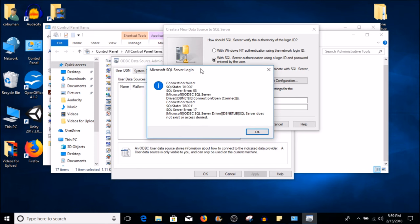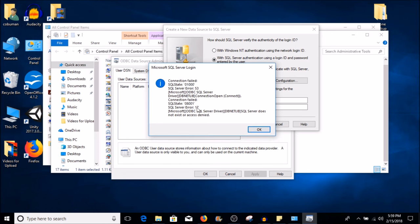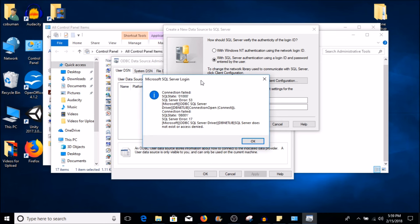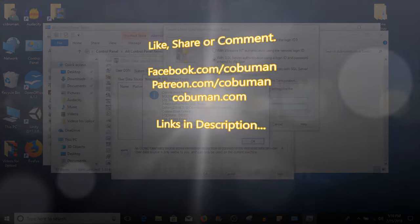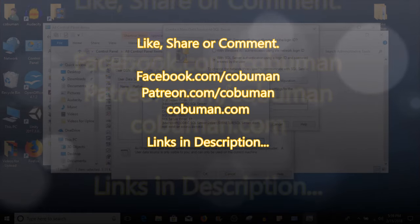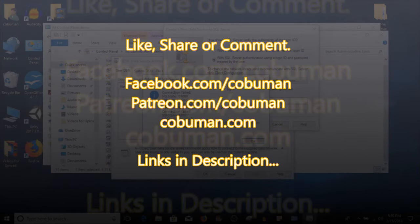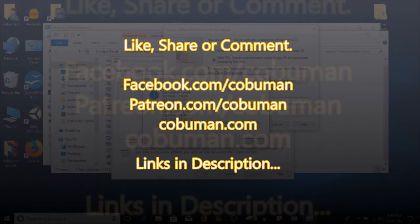All right guys, thank you so much for watching. And again, this of course, like I said, it failed because it's not a real server that I'm trying to connect to. If you like this video, please share it with friends, like it, dislike it, leave a comment. Let me know if you have any other questions, I'll be glad to help you.